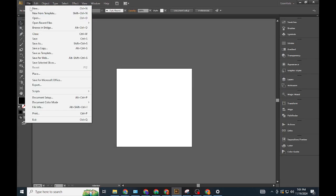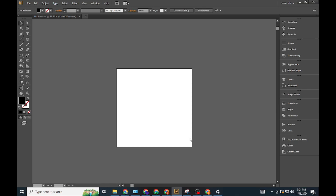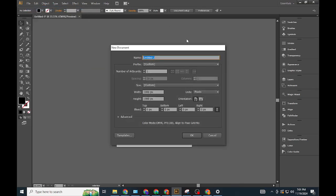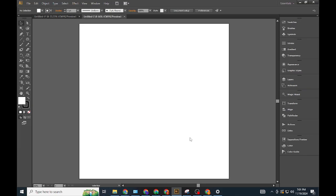Method 1: Using the Stroke Panel. Create a new artboard. Go to File, New, or press Ctrl+N (Windows) or Command+N (Mac). Set your desired size and dimensions.